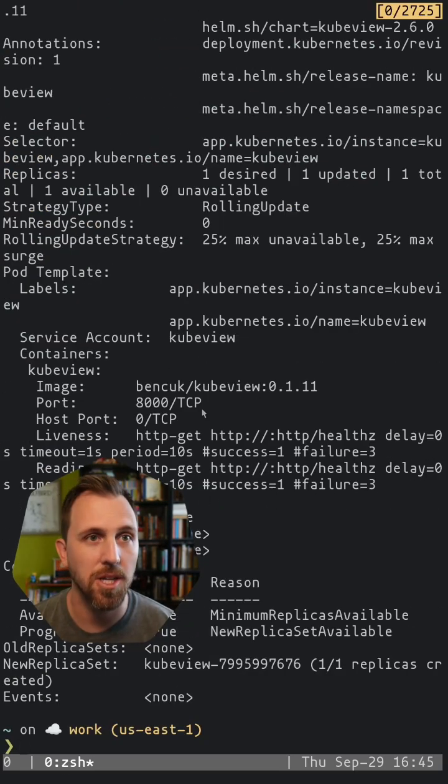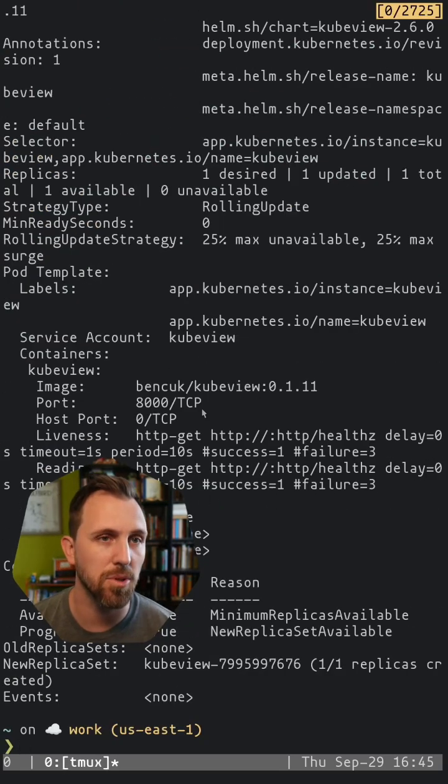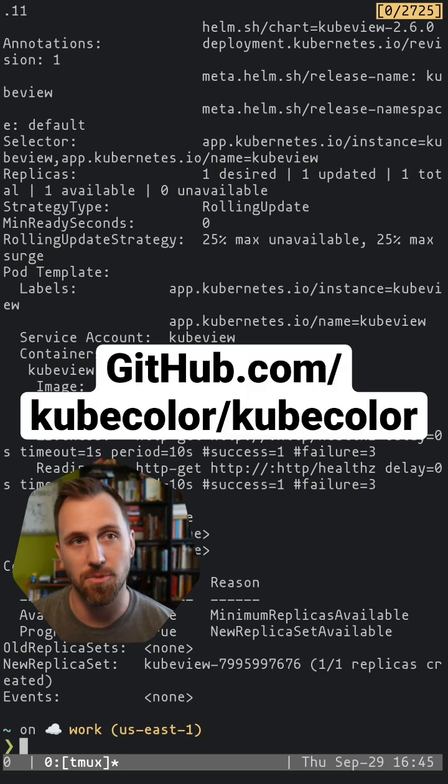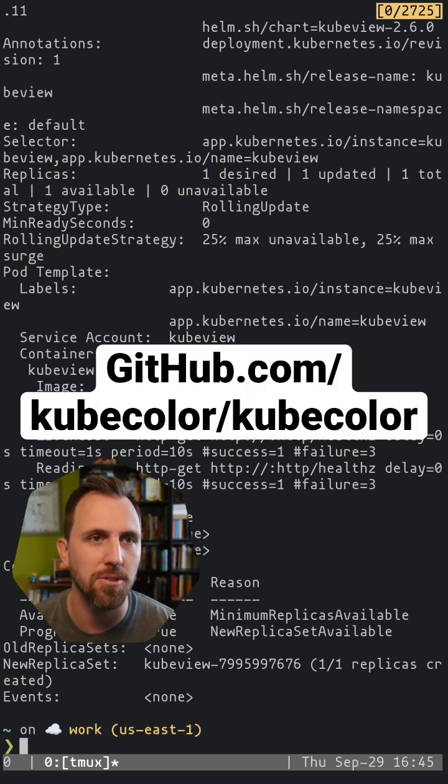So kubecolor, check it out. You can brew install it. It adds things like red for errors and yellow. It's pretty great.